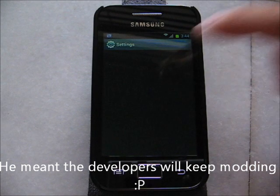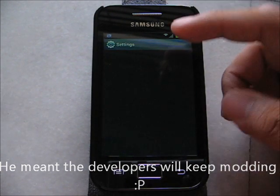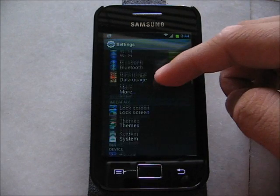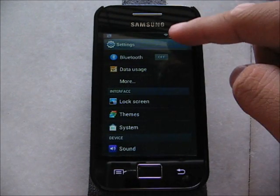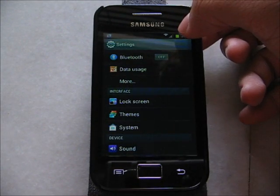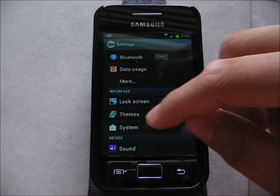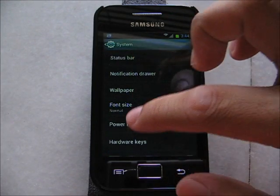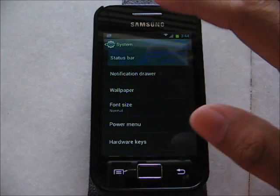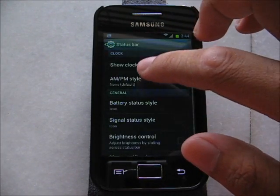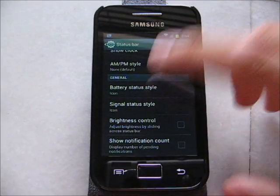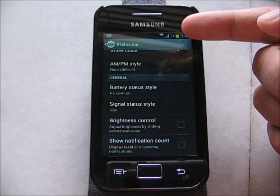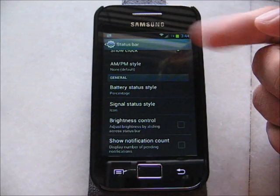Let's go to the settings. To enable the battery percentage, you will need to go to Settings > System > Status Bar > Battery Status Style, and change it to percentage. It will look like the S3.